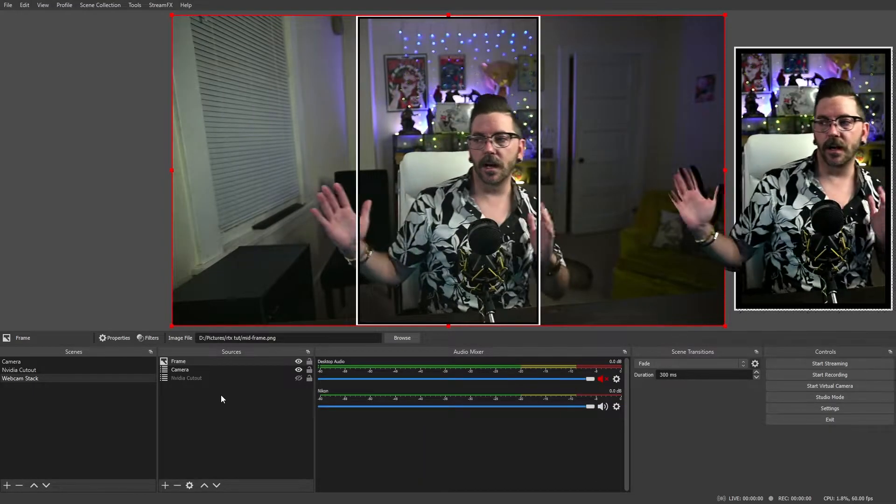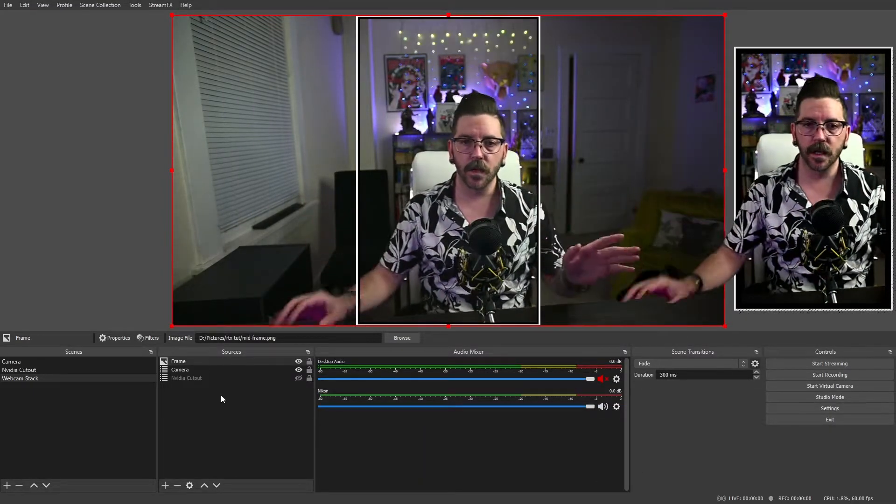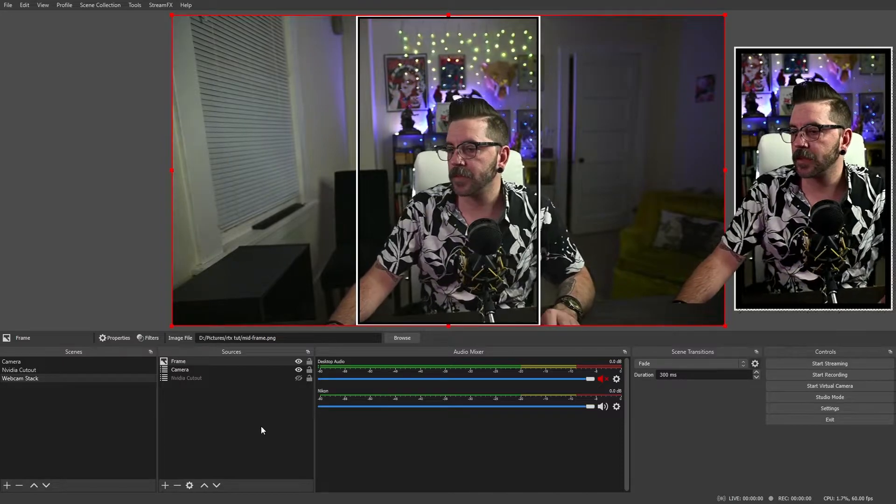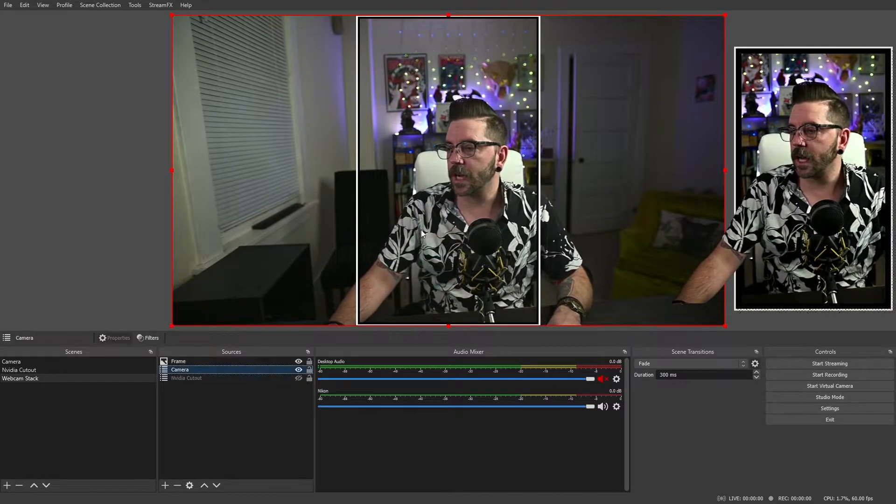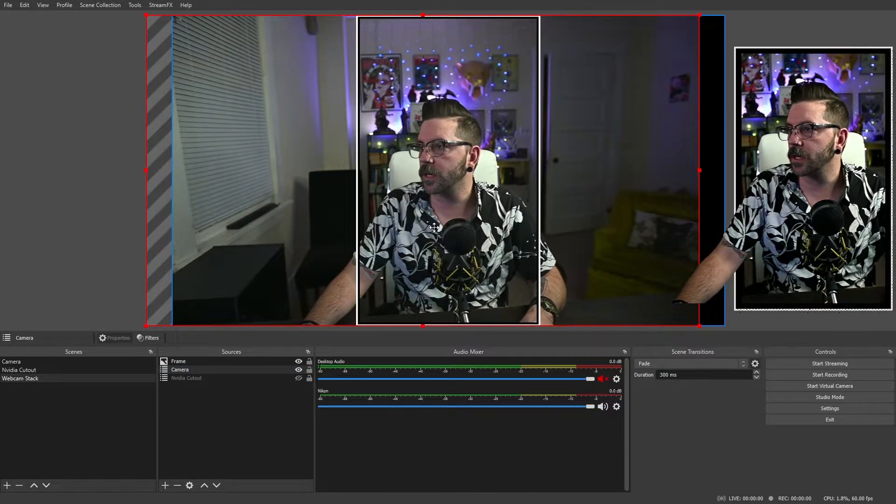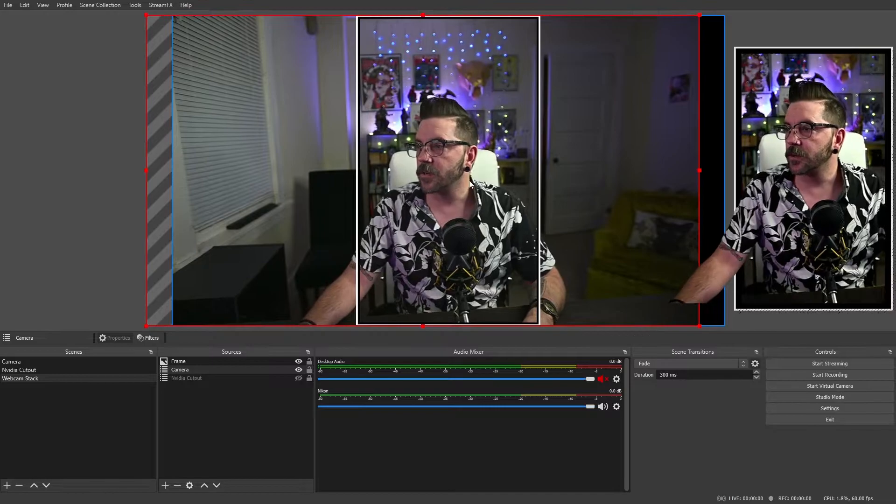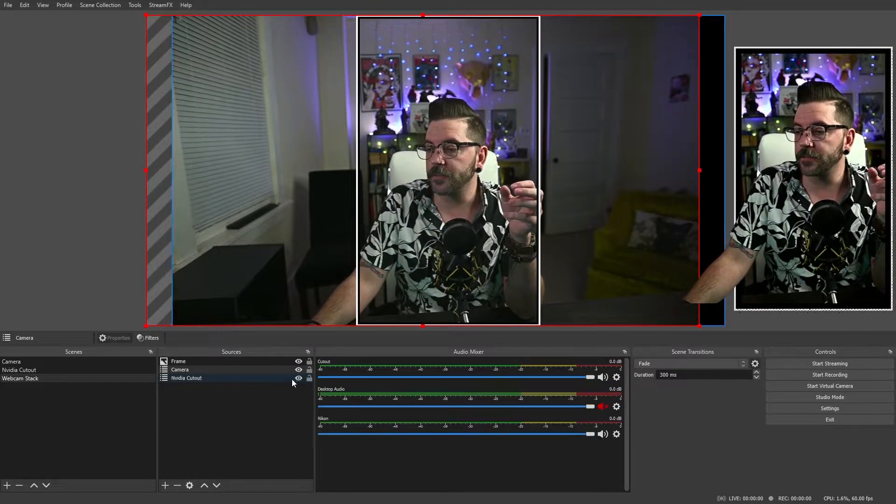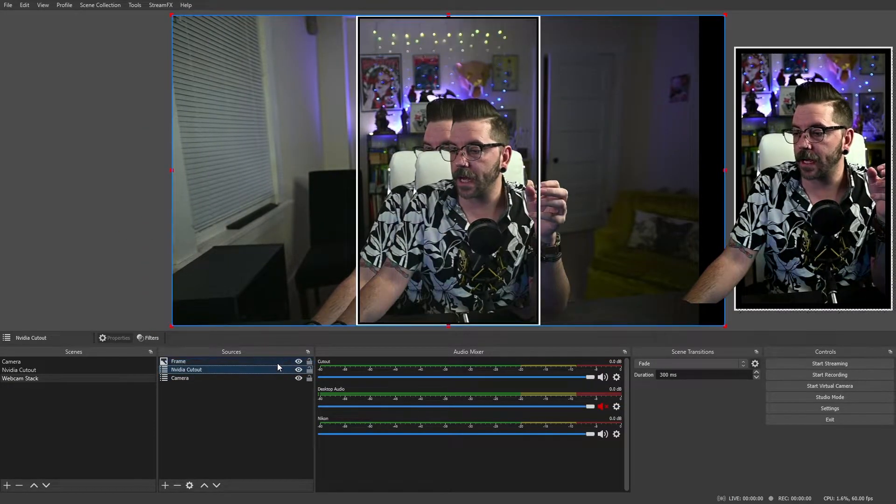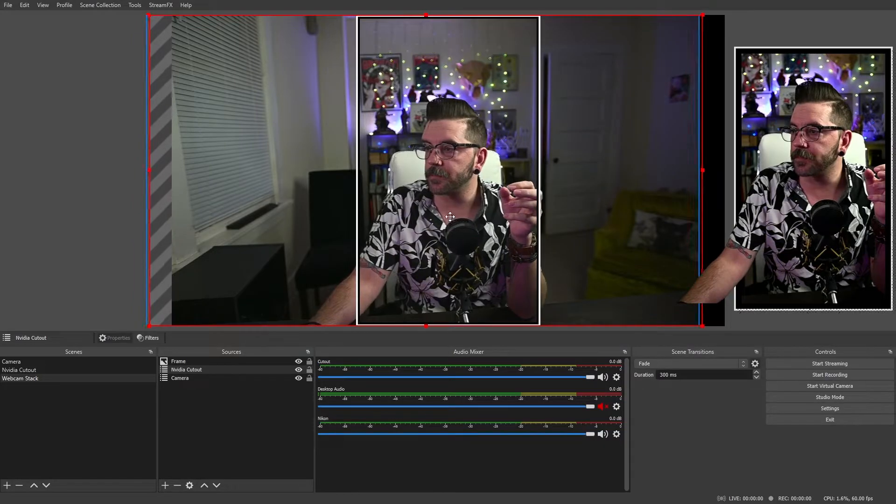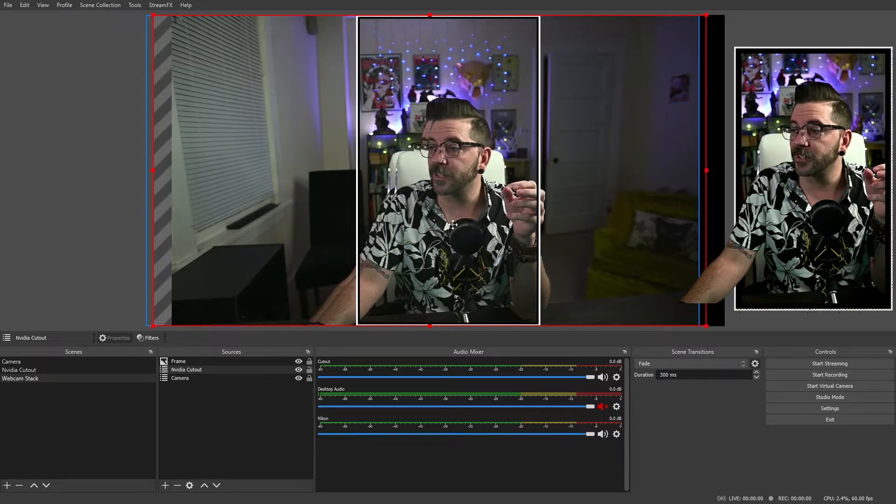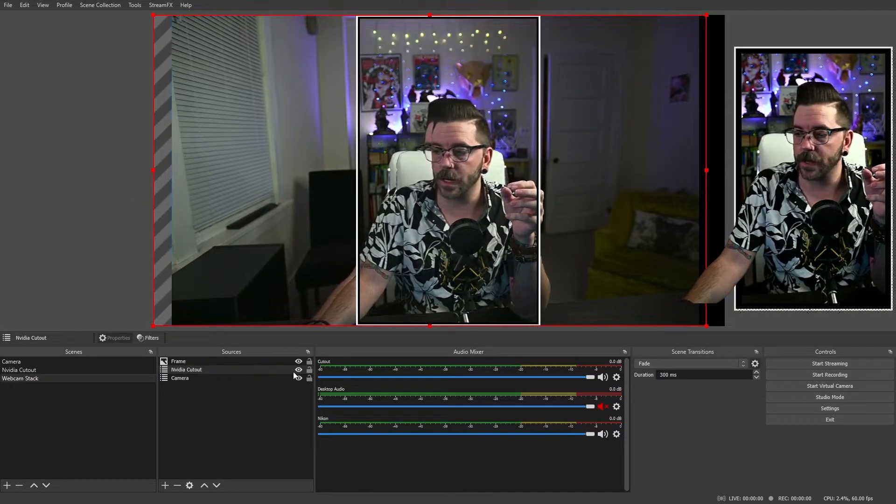Now you see, I'm a little off center here. So we're going to change that. We're going to grab our camera and we're going to move it over. And we're going to get a little more in center. So now that we're in the center, we can bring the NVIDIA cutout back and we can try to line it up best we can, but there's an easier way.